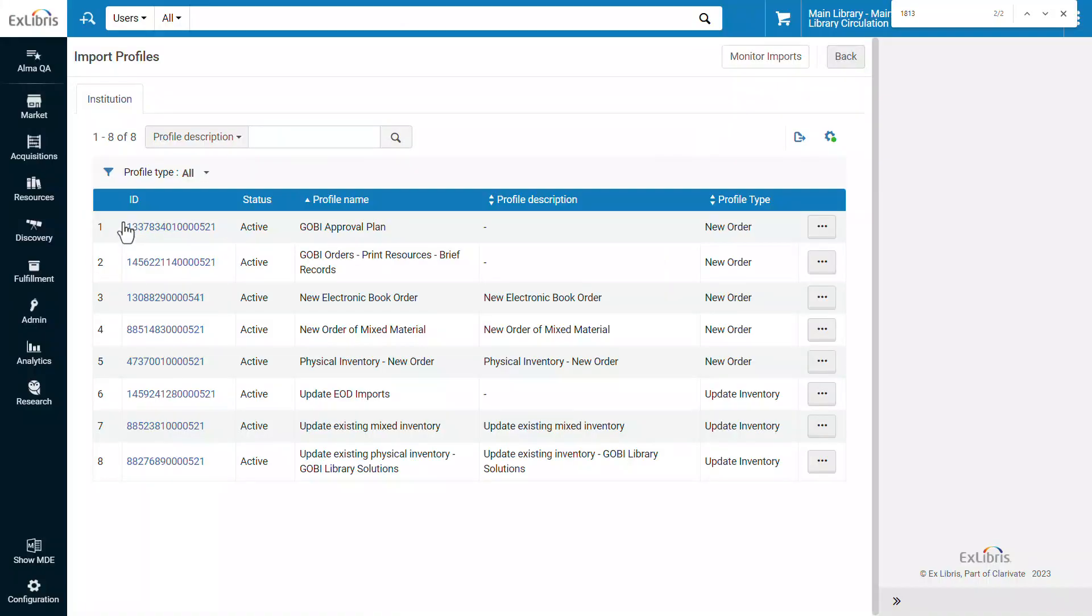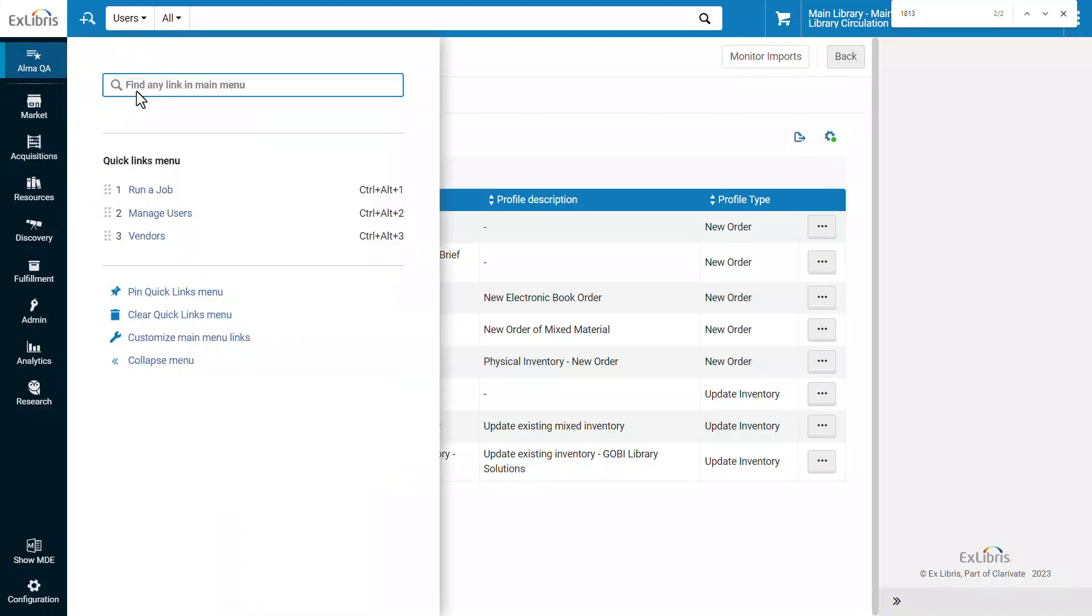Another example. Suppose we want to check in a returned item but don't know where to find that action in Alma. We'll open the menu search again and enter check in.